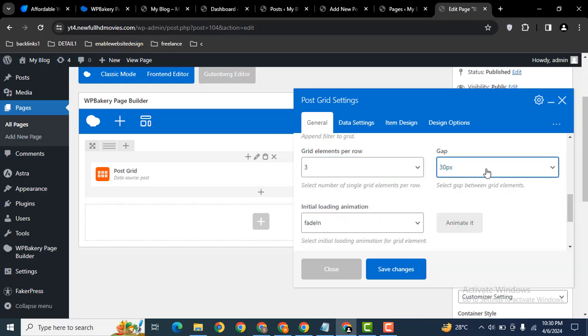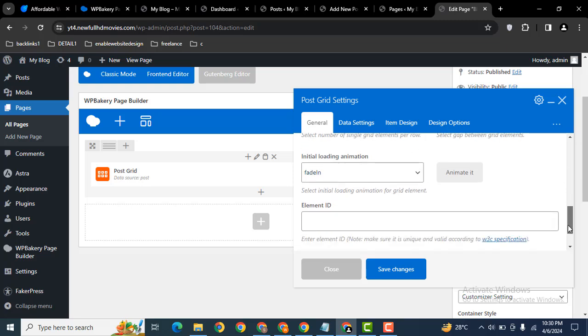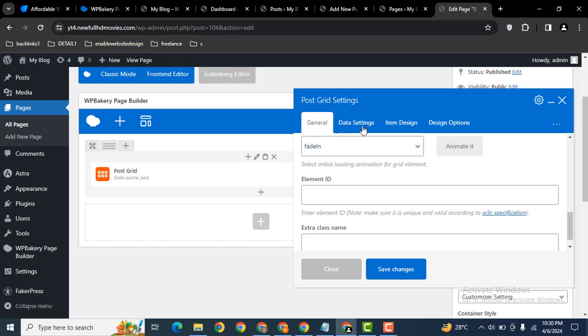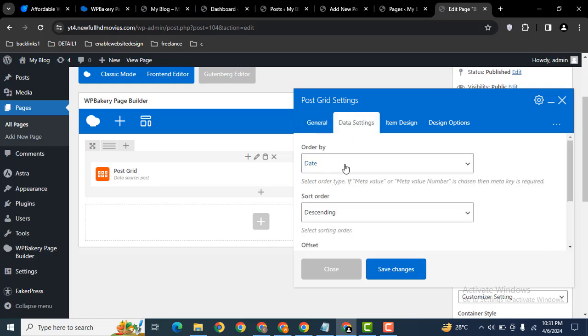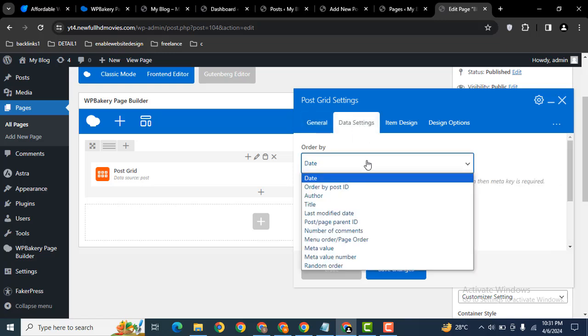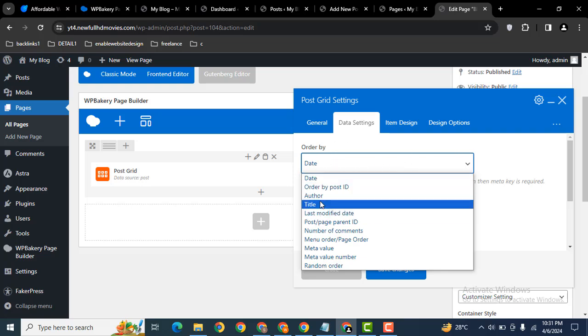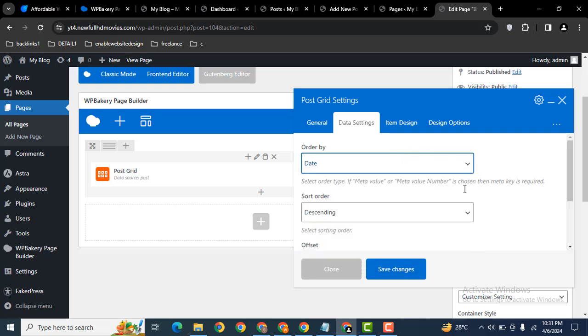This is 30 by default, it's okay. You can also add some animations then scroll down to data settings. You can display the blog posts by date, author, title, whatever filter you want to apply, you can easily use that.